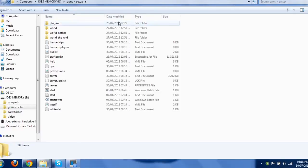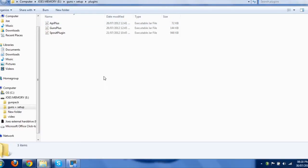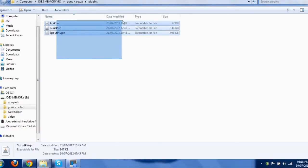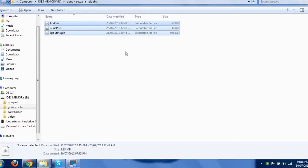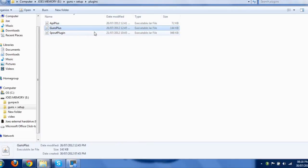So, if we go into the plugins folder, you're going to make sure you've got these three plugins: API Plus, Guns Plus and Spout Plugin. You'll also need the client Spoutcraft, otherwise you'll only see flint and the guns won't work.